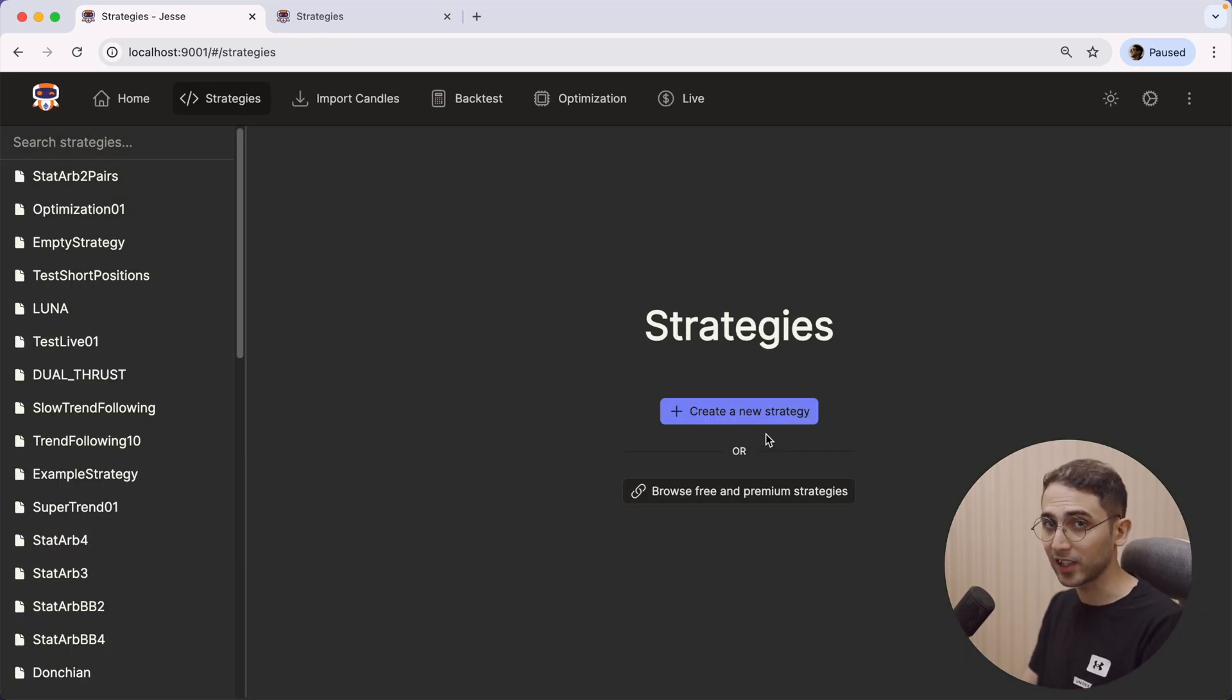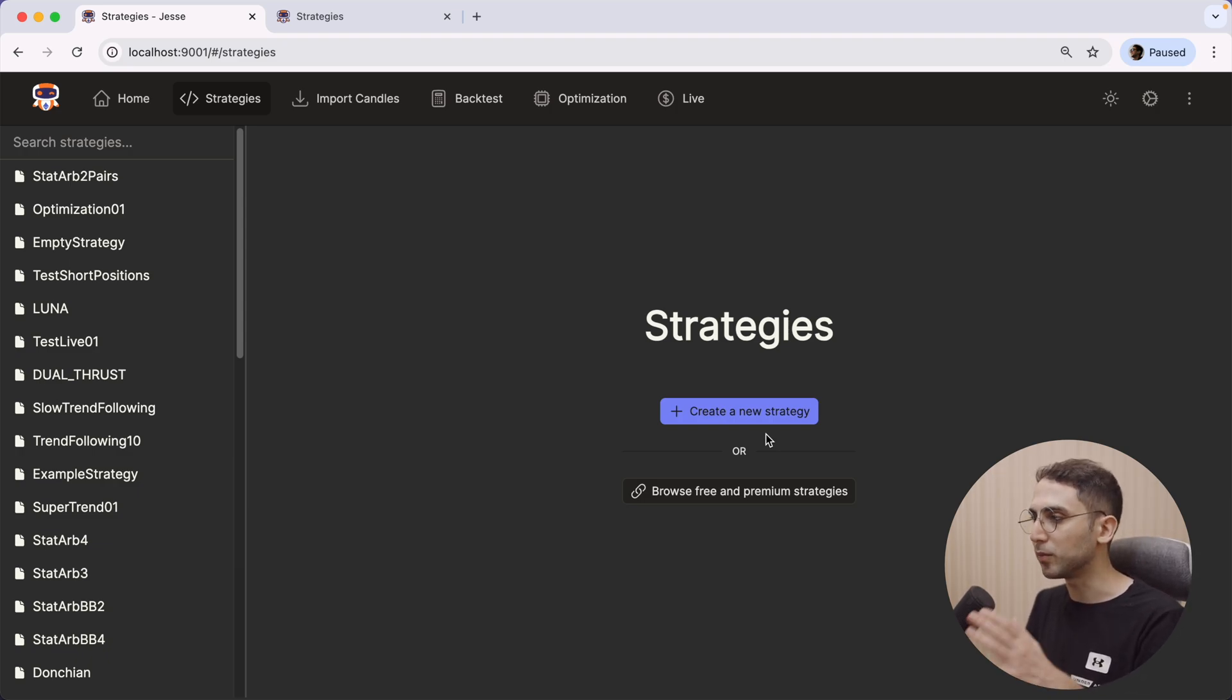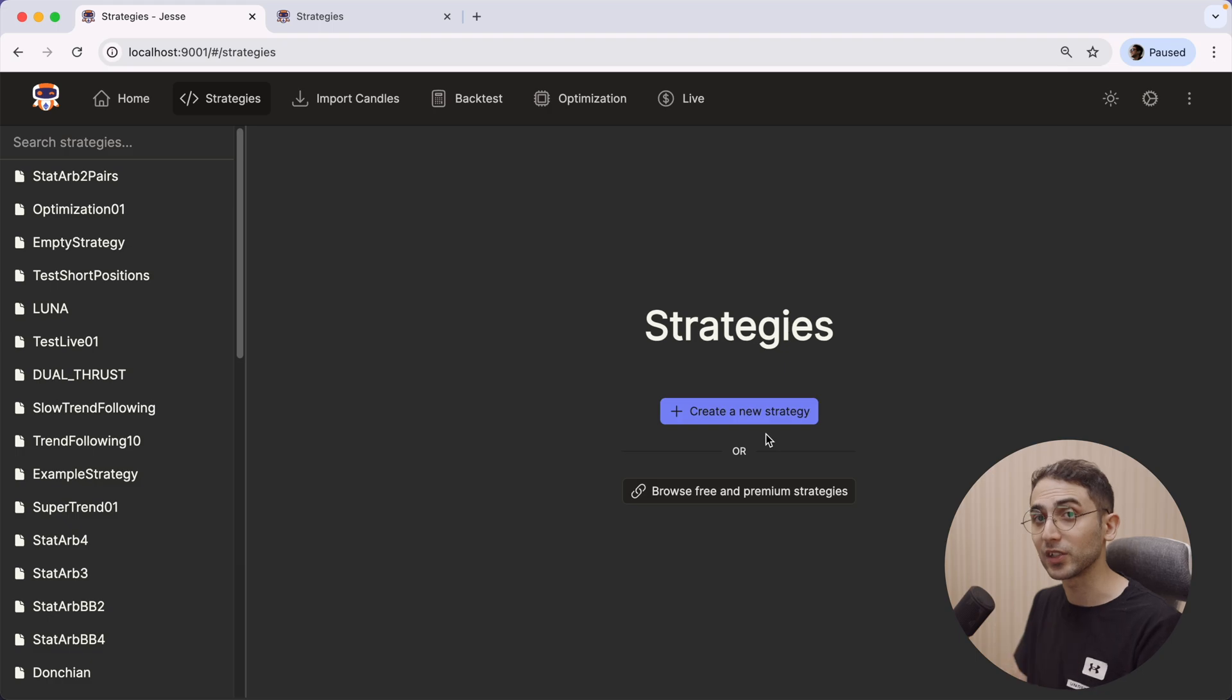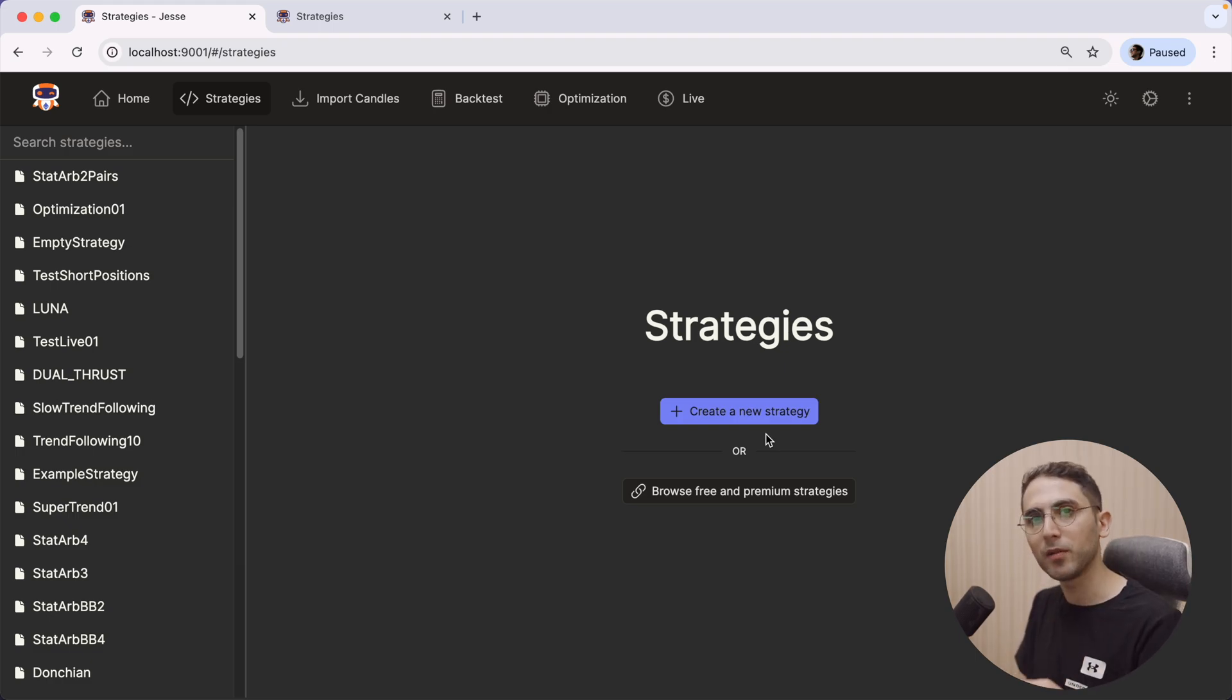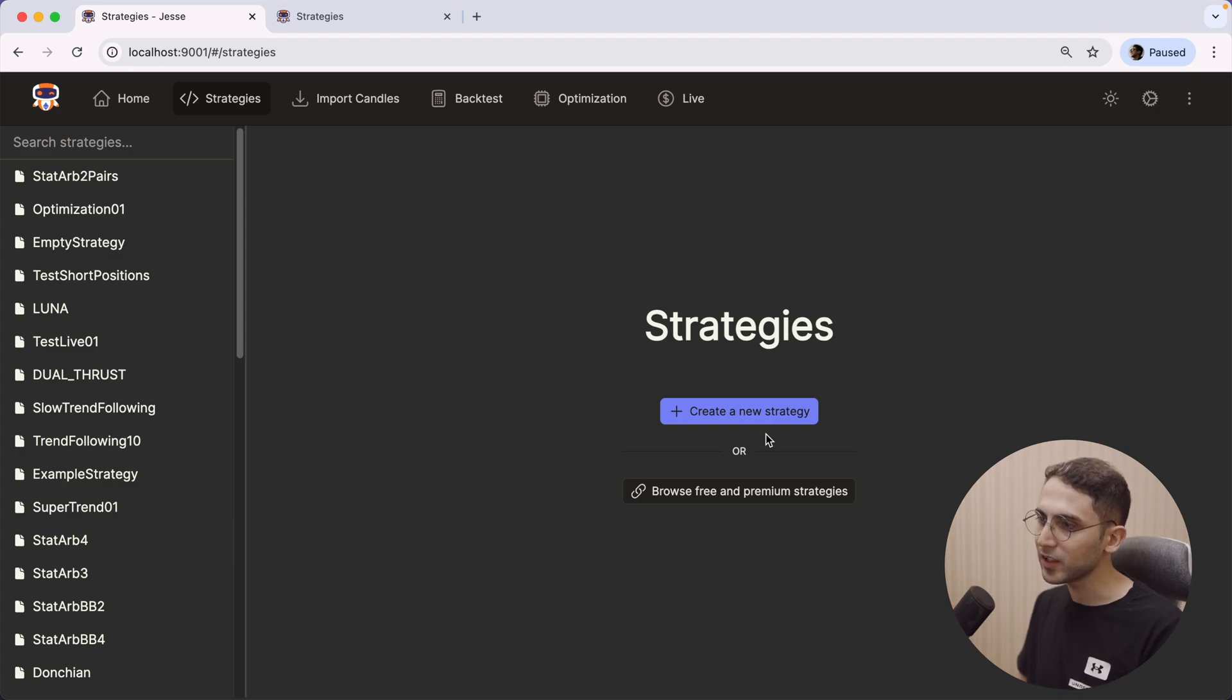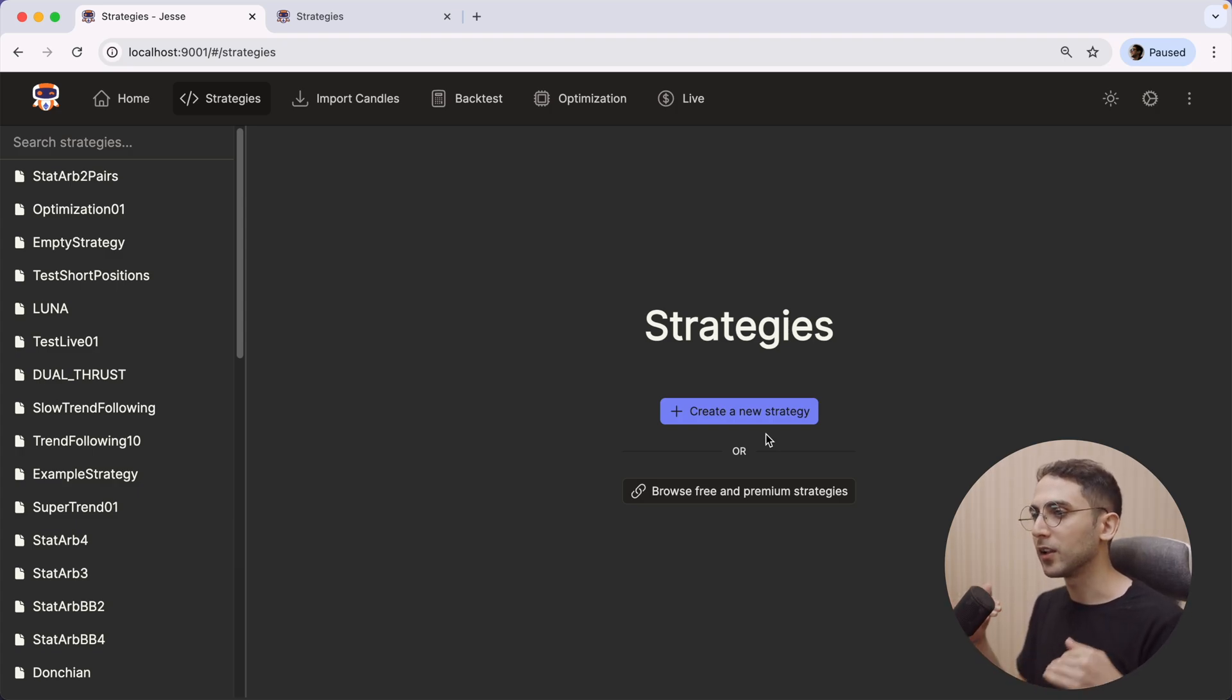Now, creating a new strategy isn't exactly the reason why I implemented this feature. The main reason is for people who deploy their Jesse instances on a production server. Let's say you want to very quickly modify just one parameter of your strategy. Well, in the past you had no choice but to do that with your local IDE.